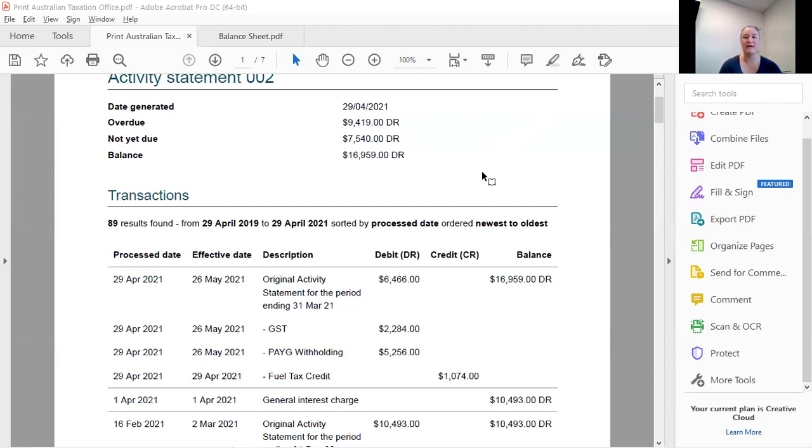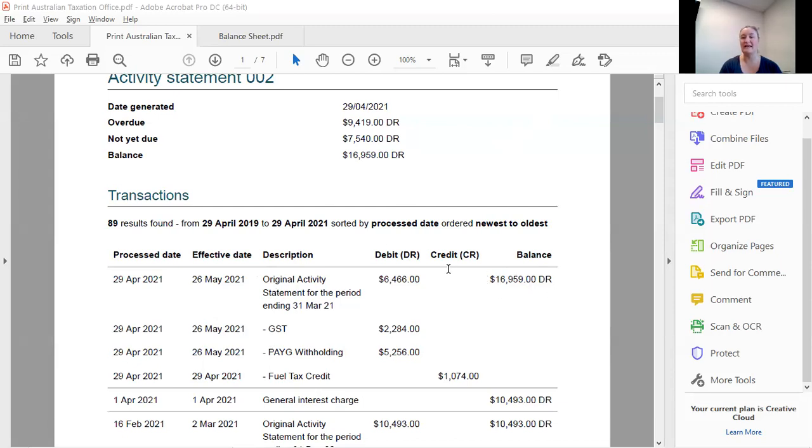Okay, so if we have a look here, you've got all your debits for when you lodge your BAS. Okay, so you can see all that there. And then you've got your balance. That's your total balance there.